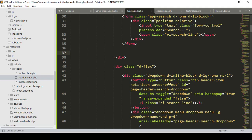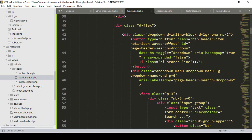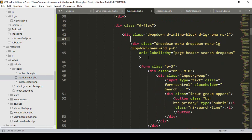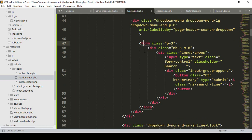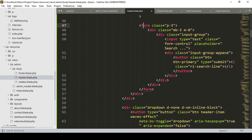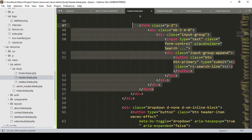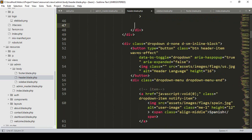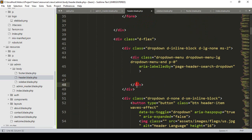Then there is another header element — the language selector — we don't need this. There is a button I simply remove. Also there is a form with an input submit field, we don't need this either. I simply remove it. It is better to delete elements one by one — it is more interactive that way.